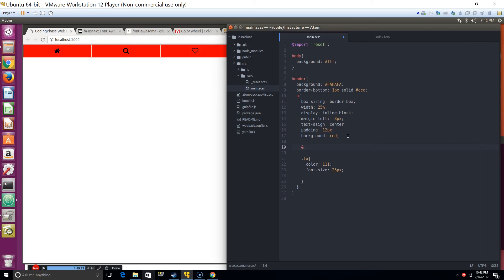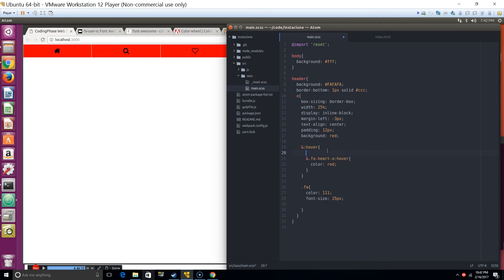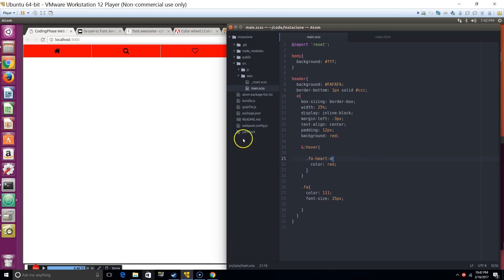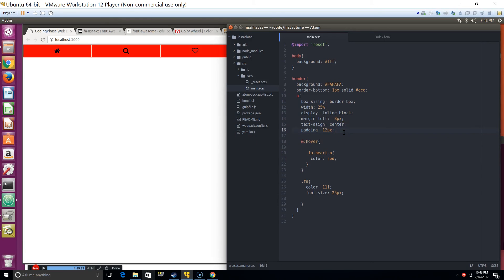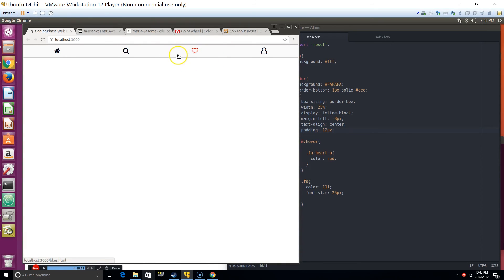The way to do that, I'll say when the heart is hovered, make fa-heart red. Now let's remove this from here. You see, so now when I'm hovering anywhere on the link, the heart turns red. Pretty simple, pretty cool, right?